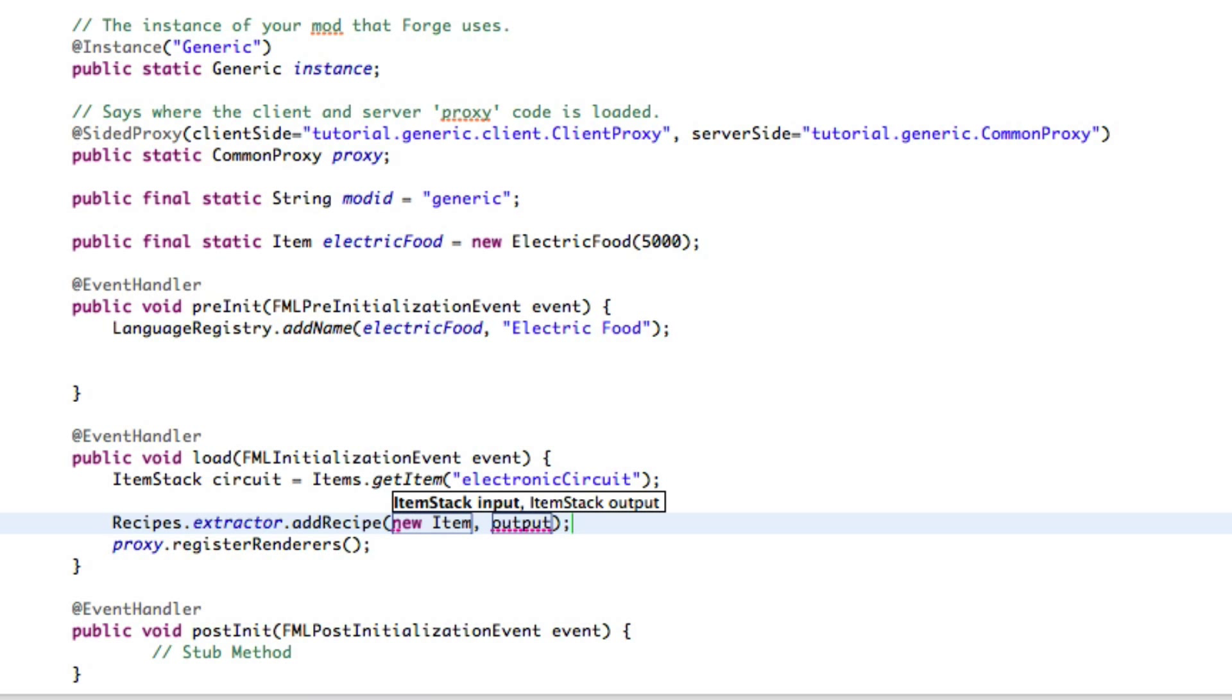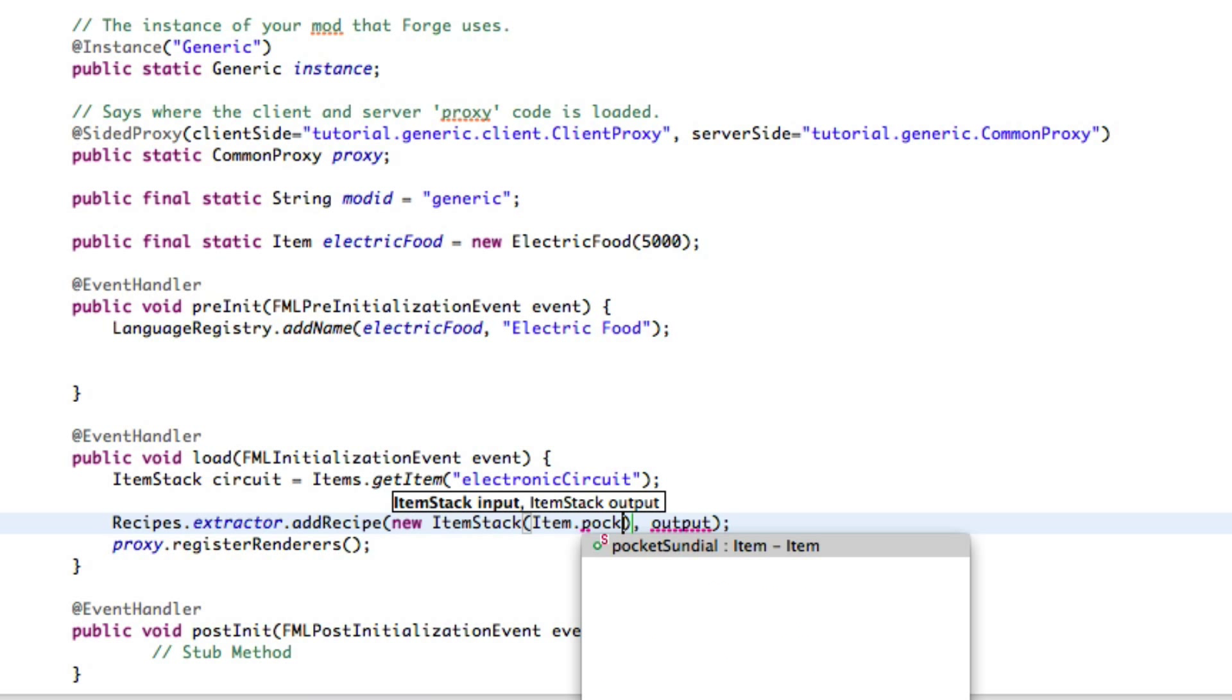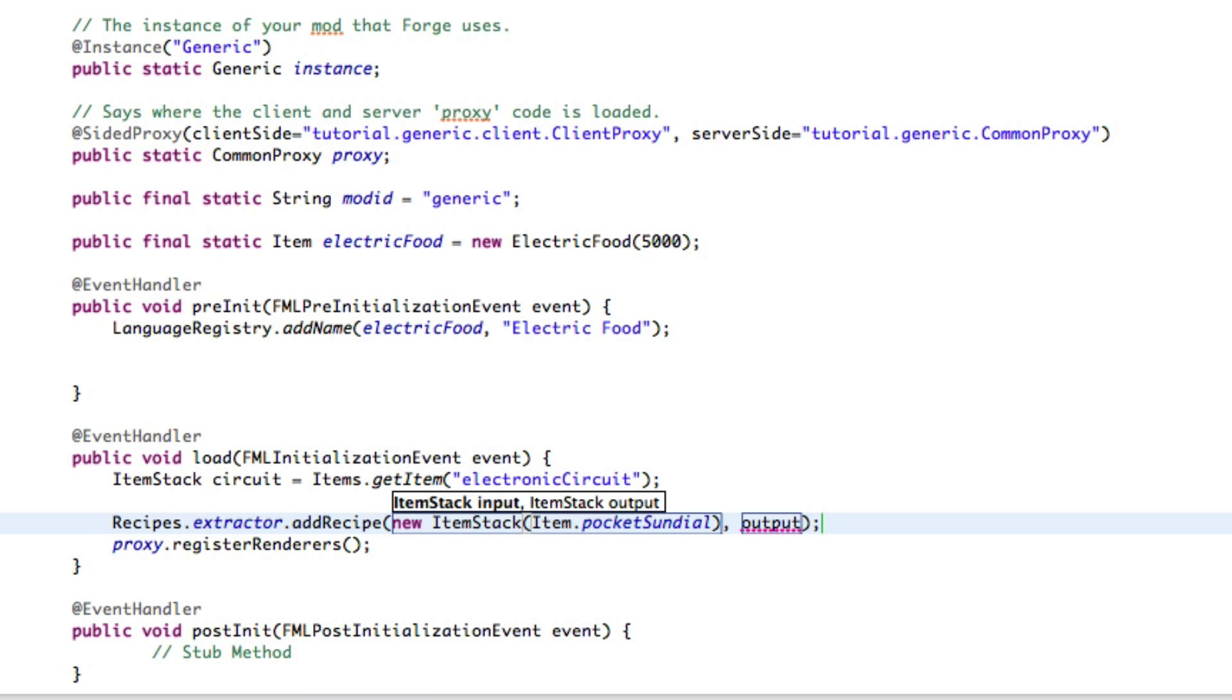Oh, the pocket sundial is what it's called, the clock is called in the code. You'd think it would be called clock, but no, it's called pocket sundial. Okay.